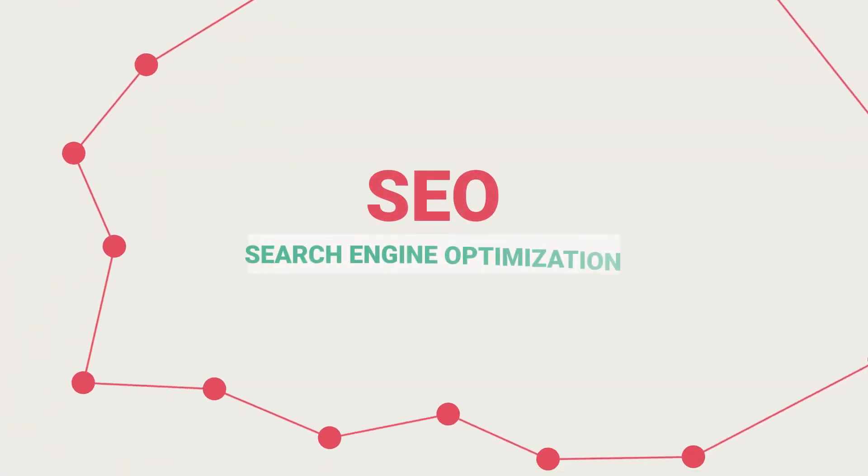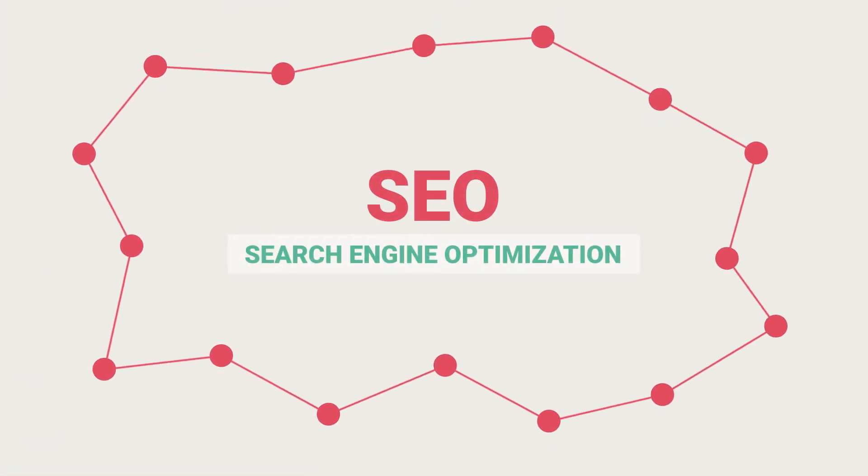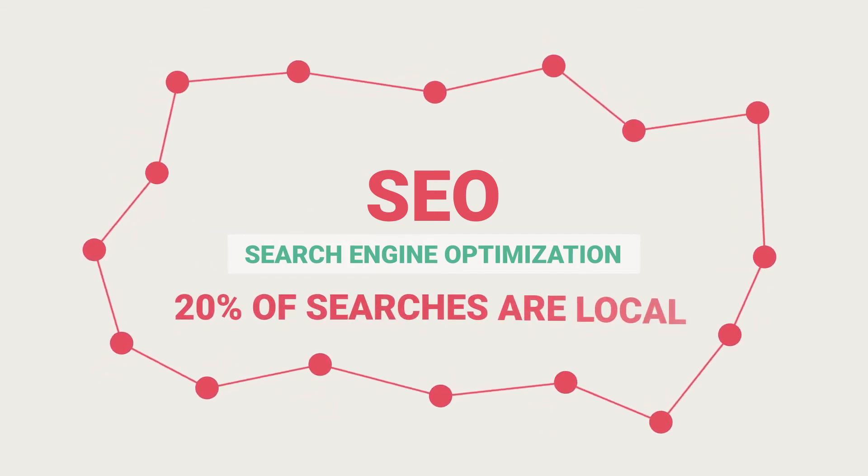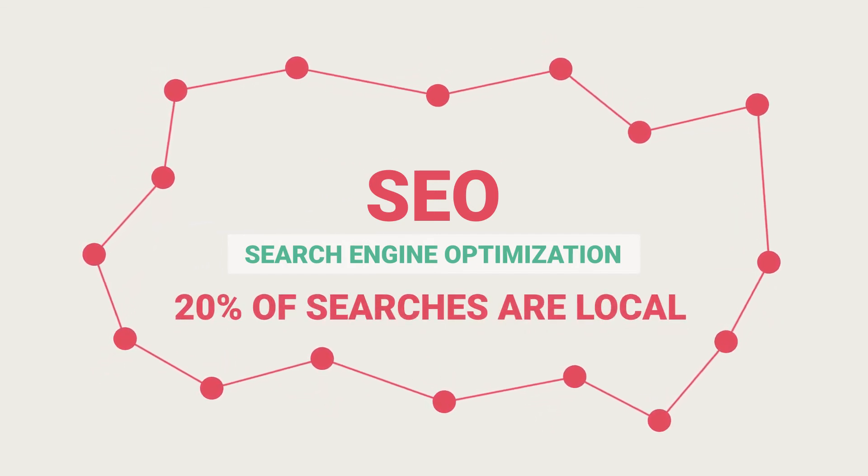SEO makes your brand more region specific. 20% of searches in Google are local in nature.